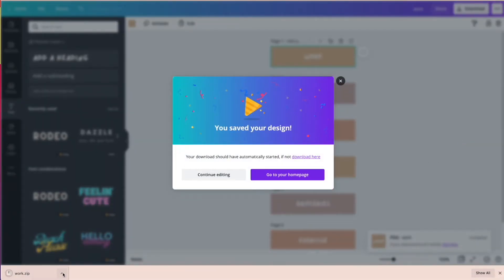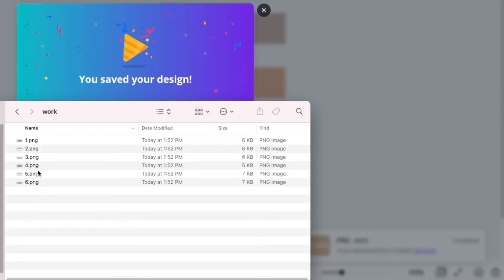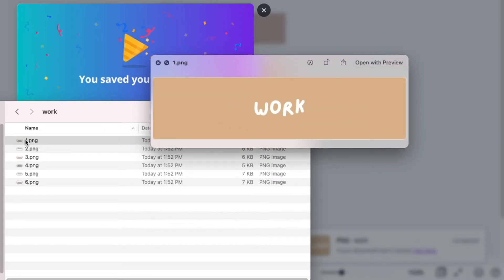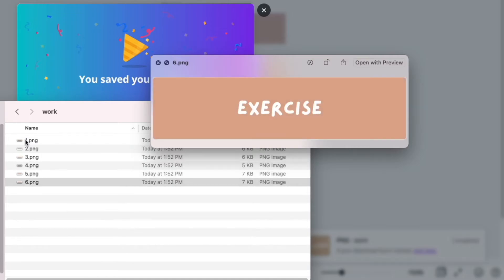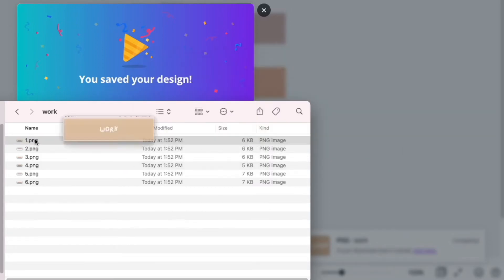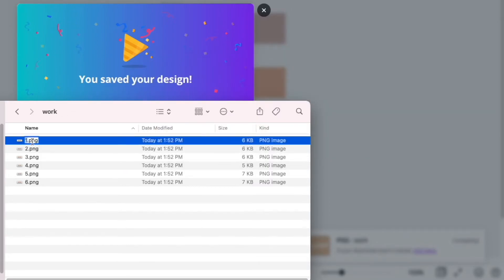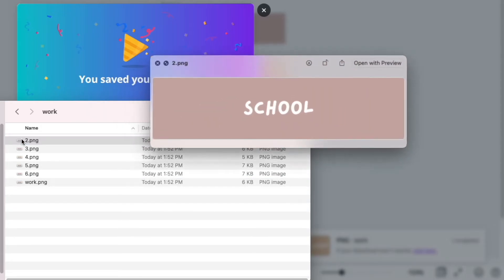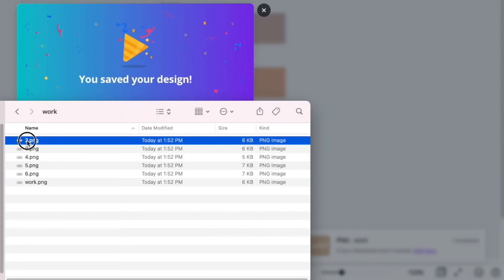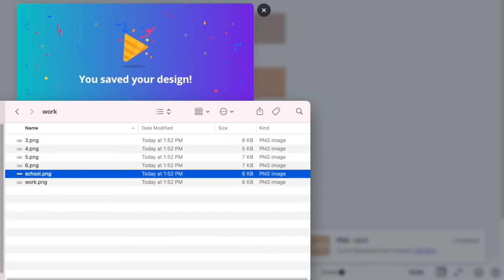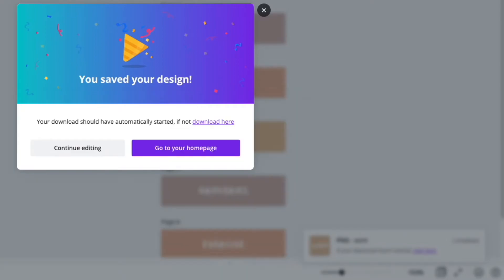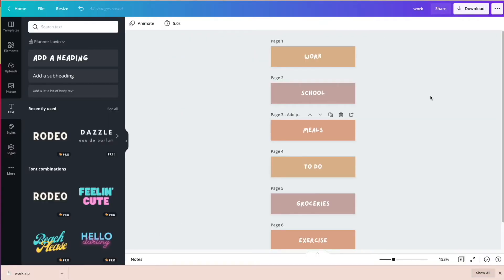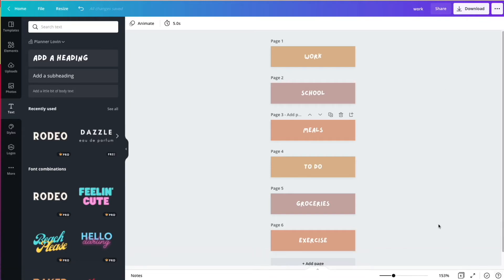This one you can actually do on the free version without any issues because this is the background. You don't need to change it to transparent background and it'll just come out as the labels that you want. So we don't need to check off the transparent background here and just select PNG, and then it'll download all the files, all the designs into one zip file. And so this is what it looks like.